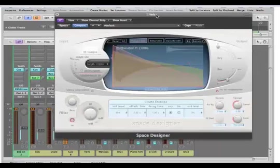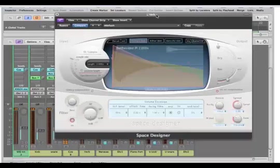There's obviously other reverb plugins that don't take much CPU power and are good to be starting with, but the real thing in Logic Pro is certainly this plugin, so let's have a look.